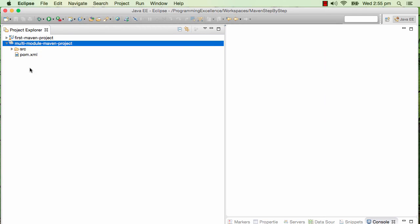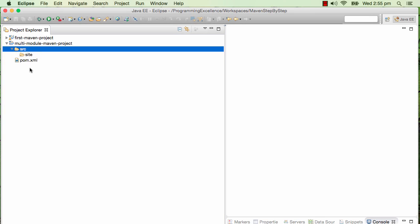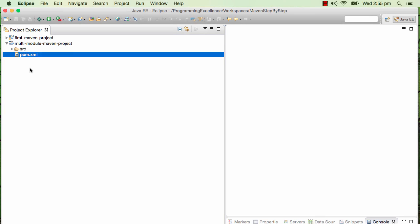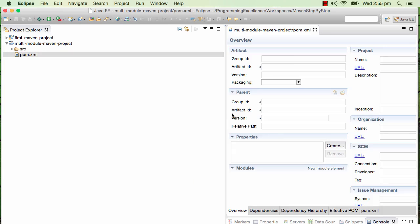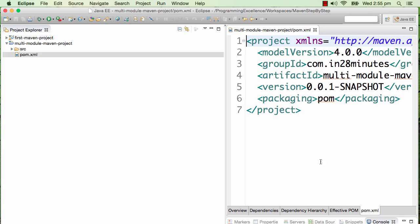You can see that a small project is created with some source files in there, actually nothing in there. There's a pom.xml which is created. The pom.xml contains the group ID which we specified, the artifact ID which we specified, and the packaging is pom.